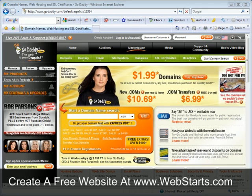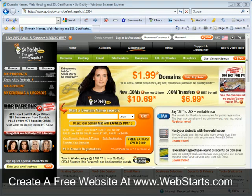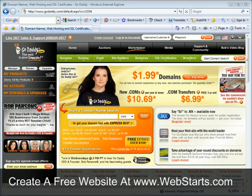In this video I'm going to show you how to use your existing domain name with webstarts. If you've registered your domain name with another company prior to using webstarts, you will have to update your DNS or domain name server settings in order to make your domain name resolve properly with your newly built website at webstarts.com.